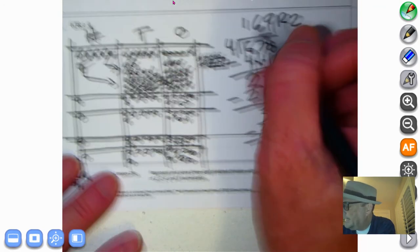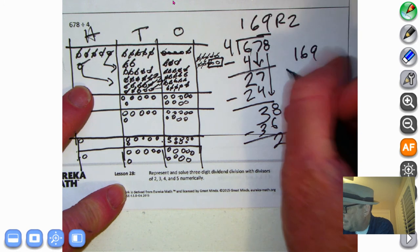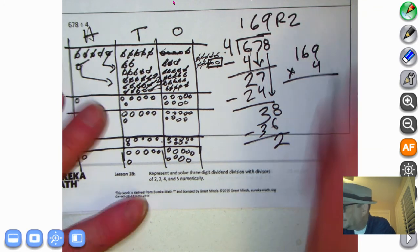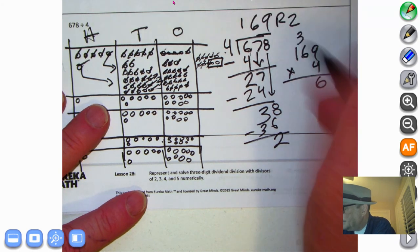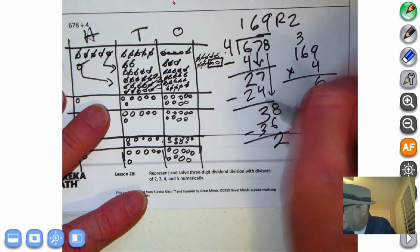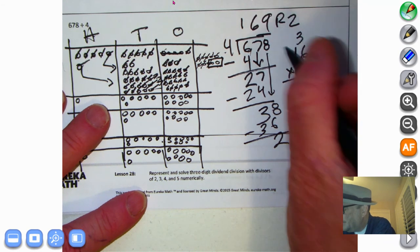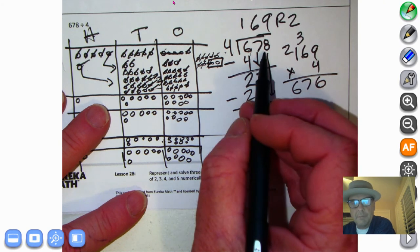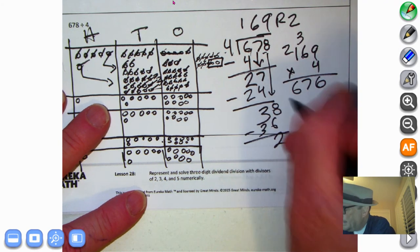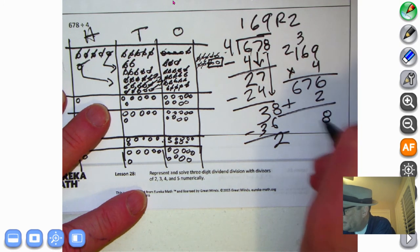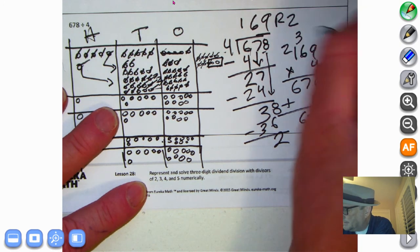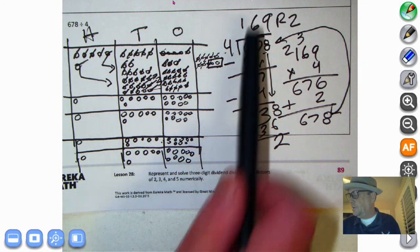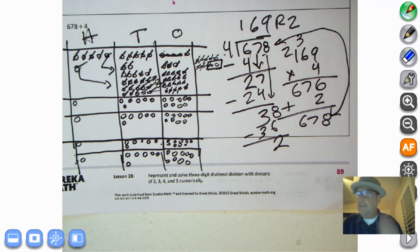Let's check it by taking the quotient, 169, and multiplying it by the divisor, 4. Nine times four is 36. Six times four is 24, plus the carried 3, makes 27. One times four is 4, plus the carried 2, makes 6. We're at 676 — not the same as the dividend 678. We add the remainder of 2: 676 plus 2 is 678. Our division problem is correct. When you want to check your division, take the quotient and multiply it by the divisor — that is how you do it.